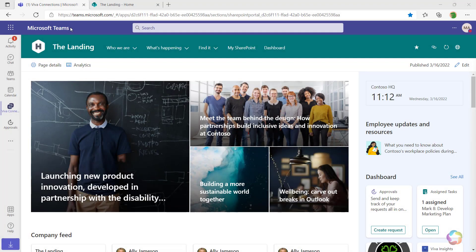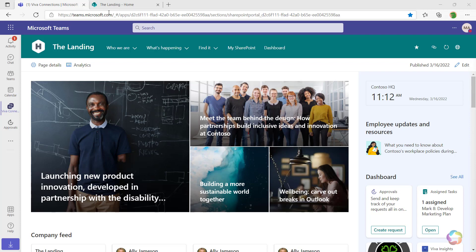Viva Connections brings SharePoint into Teams, but there are a couple of differences. Let's take a look.